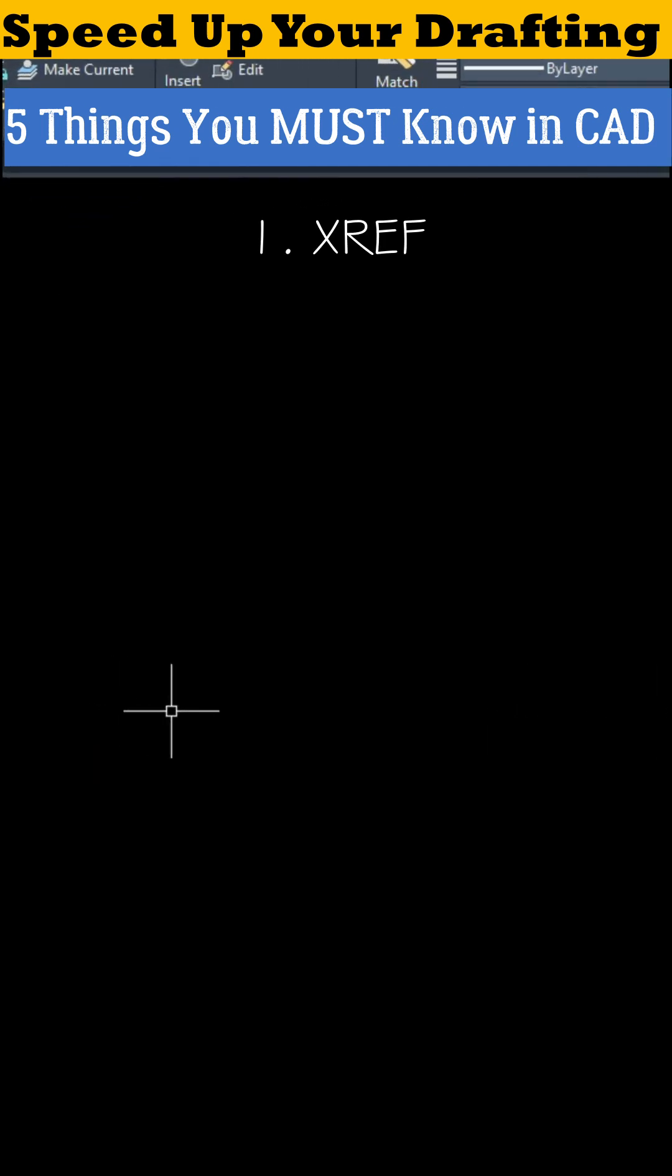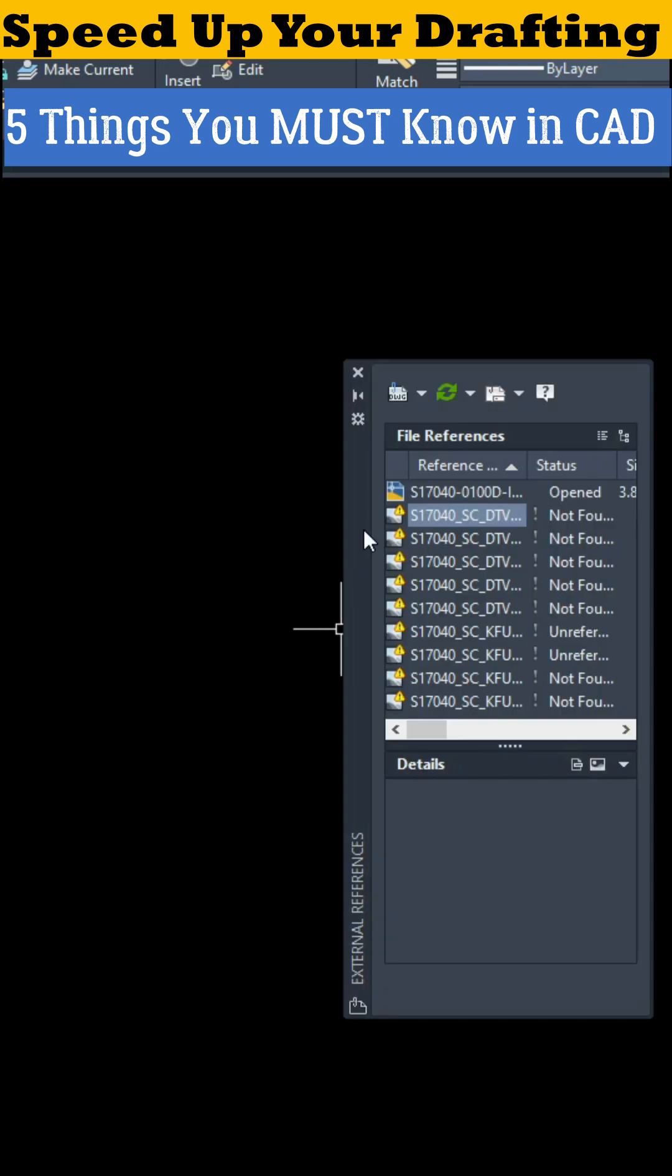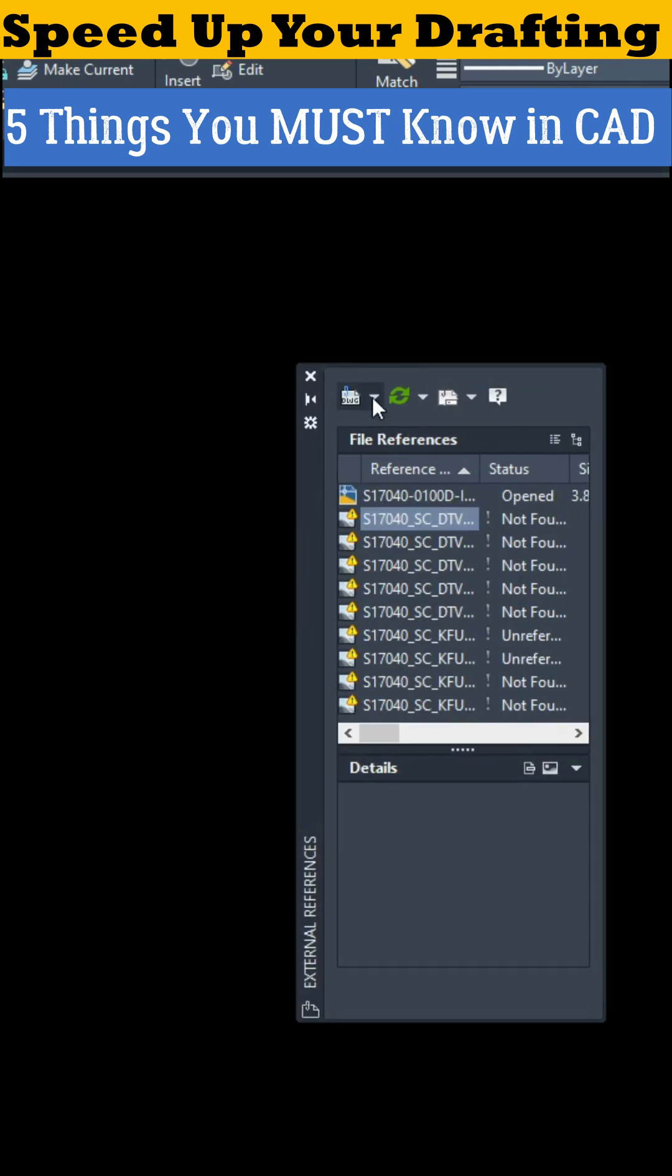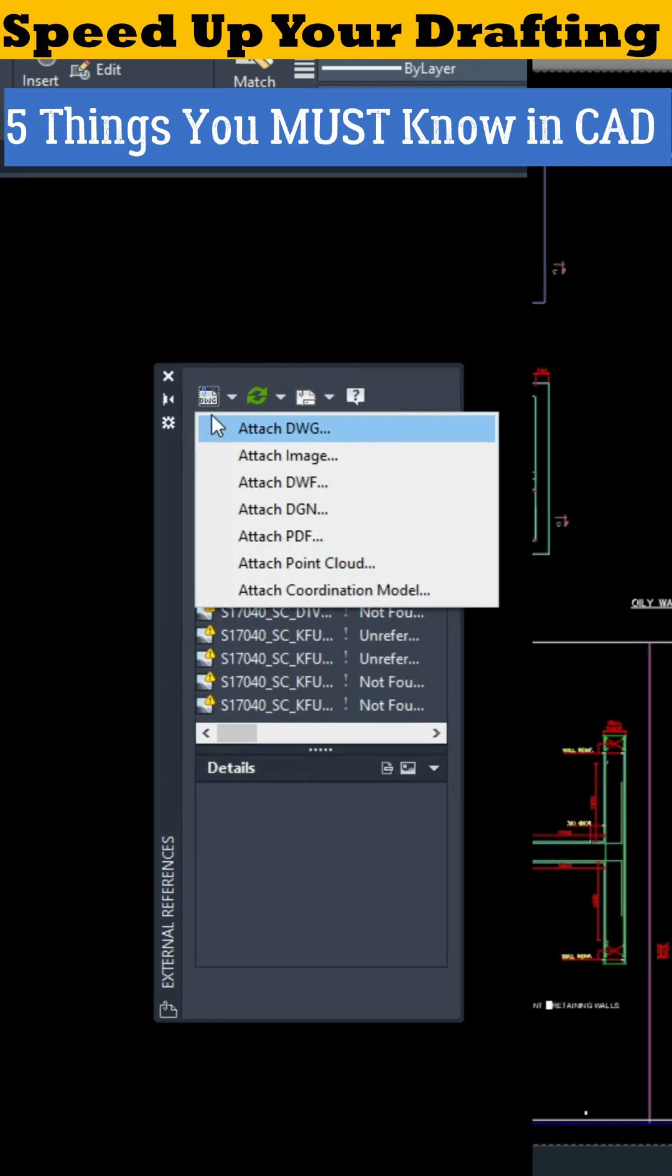Number one, XREF. The smartest way to handle big drawings. Your file stays light and everything updates automatically.